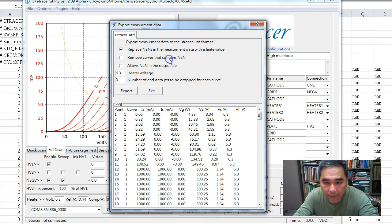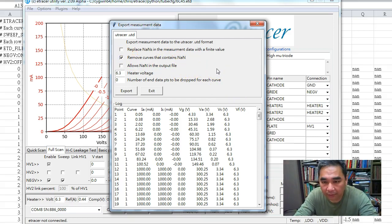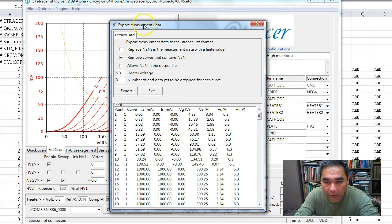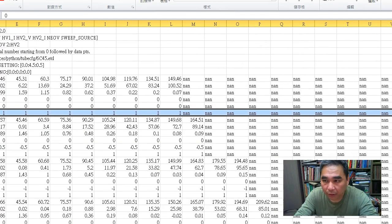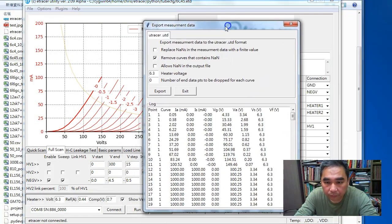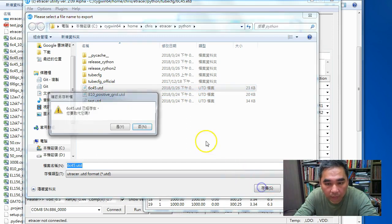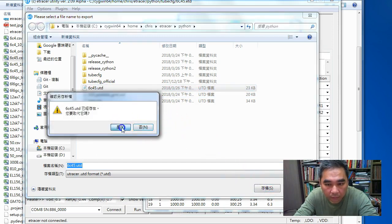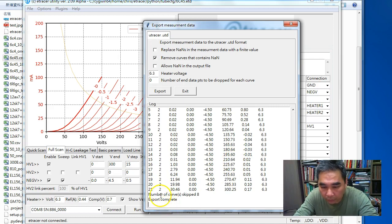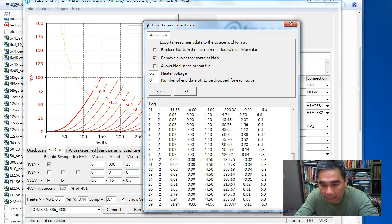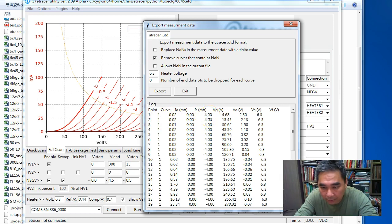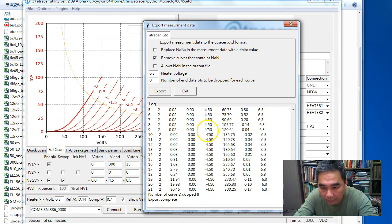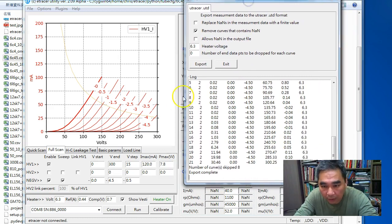The second method is we can say we want to remove any curves that contain NaN, and for this case it means removing a lot of curves. If we export again, we can see there's a total of eight curves that were skipped, so we're only left with the curves for minus 4 and minus 4.5.